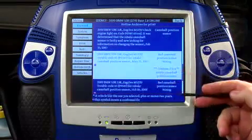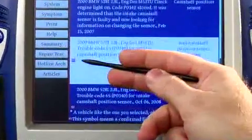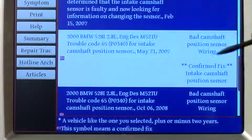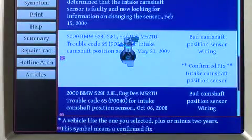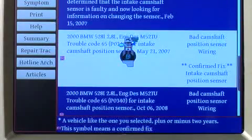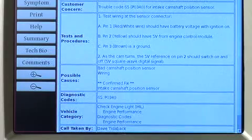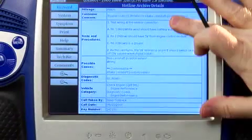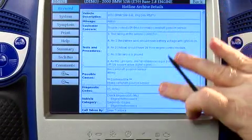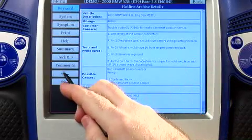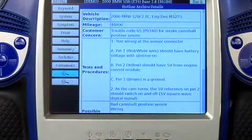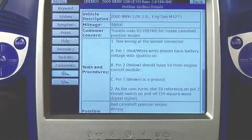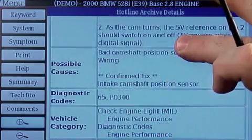Here's an exact match with a confirmed fix — that's what that little target symbol means. I'm going to go ahead and open up that Hotline Archive. We have all the information we need, and I can scroll through to look at everything. Always remember we can open up that Hotline Archive a little bit farther to make it easier to read.